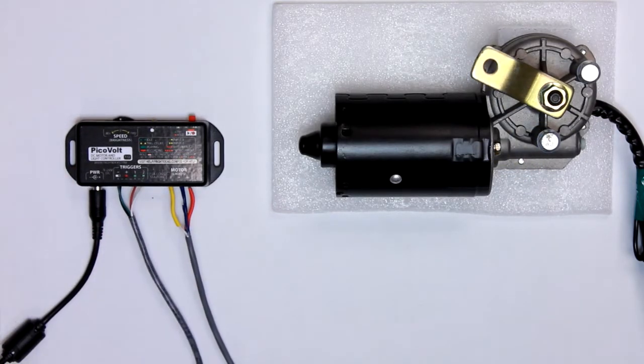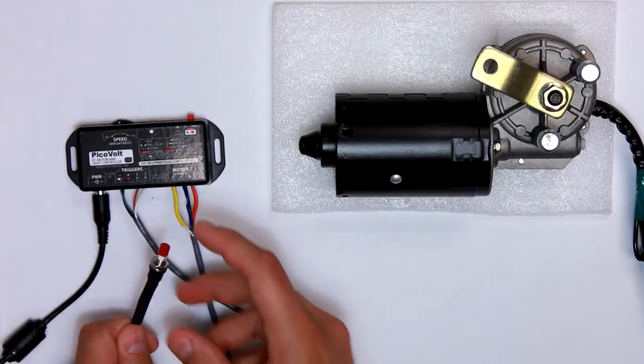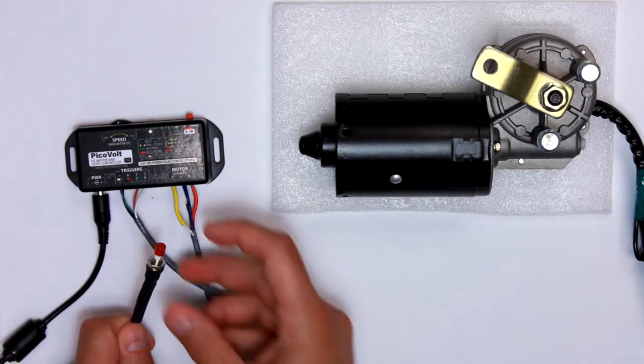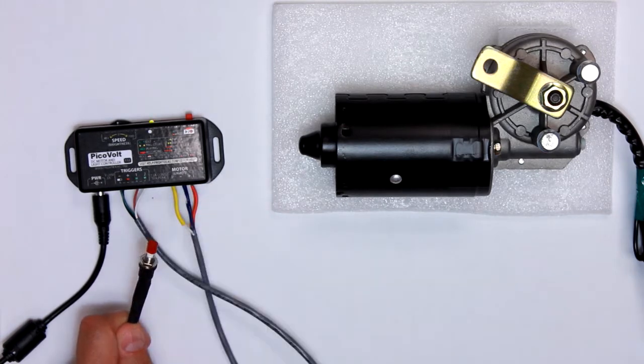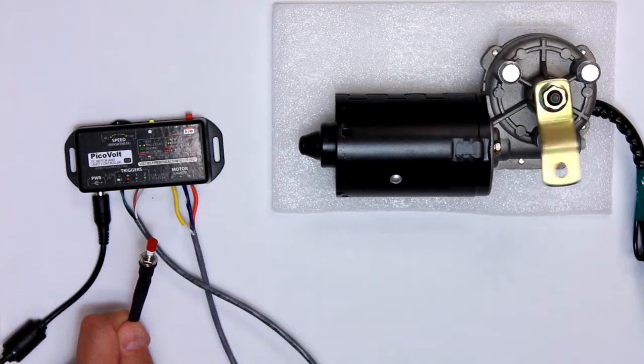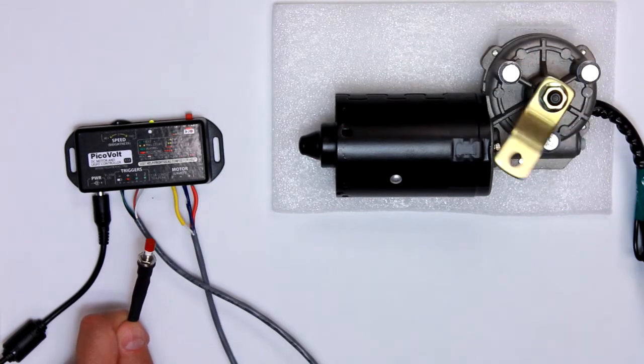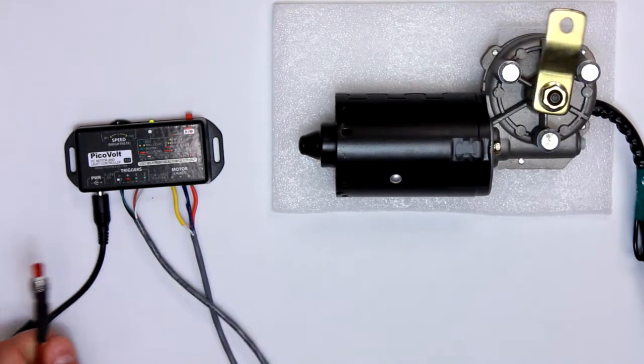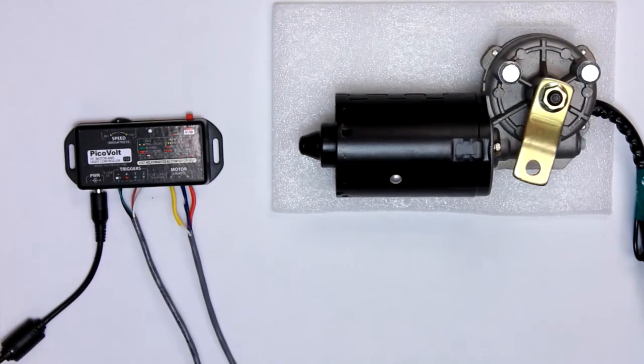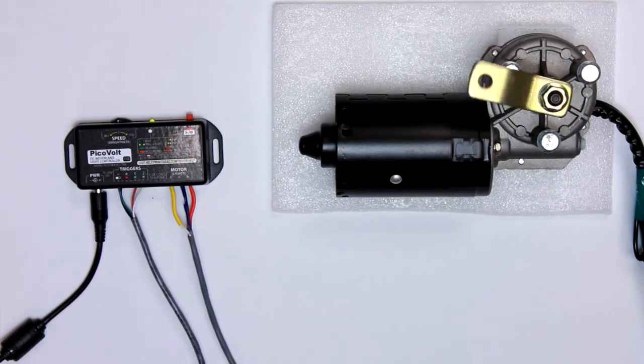Then you could connect the trigger. It could be a motion sensor or a pressure mat or a beam sensor of some kind. And when it gets triggered, it'll play that scene back.